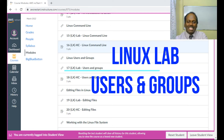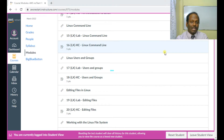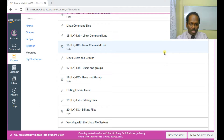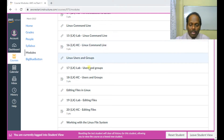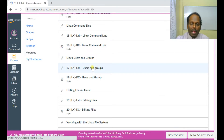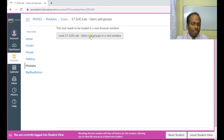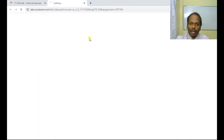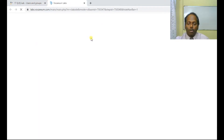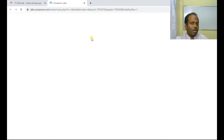Hello, in this Linux lab as part of this restart program, this is Lab 17, which is a lab on users and groups. I'll demonstrate how you can create users and also create groups and add users in this particular lab.